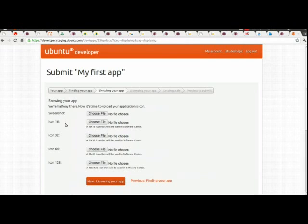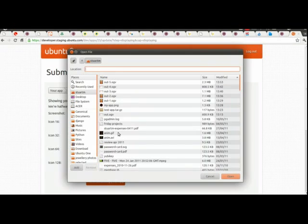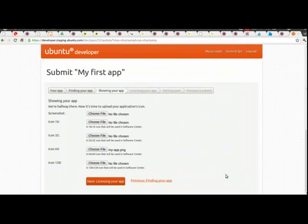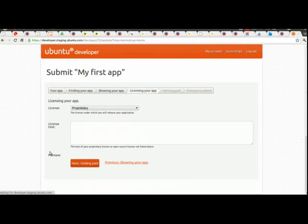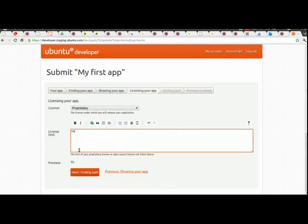Now it's going to ask me to upload some visuals, I'm going to skip the screenshot at the moment, I'll just upload the 64x64 icon, which is the only required field on this page. That's what I prepared earlier, move on to licensing, it's a proprietary license, and these are my terms of use.